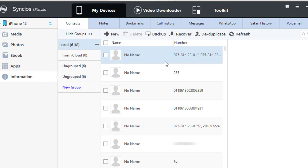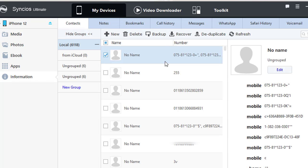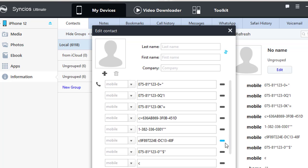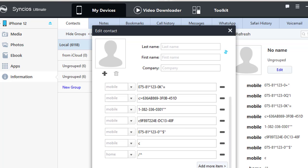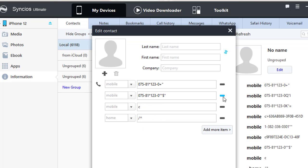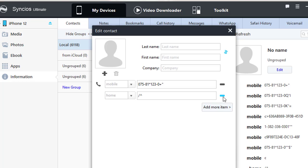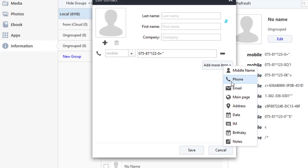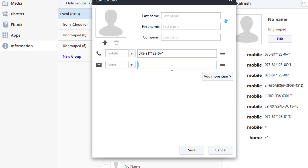Going back to our topic now. Under Contacts, you can edit contacts. Add and edit information for the contacts you need, then save these contacts.